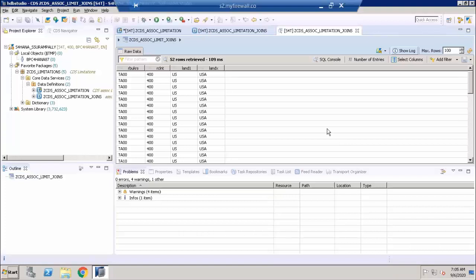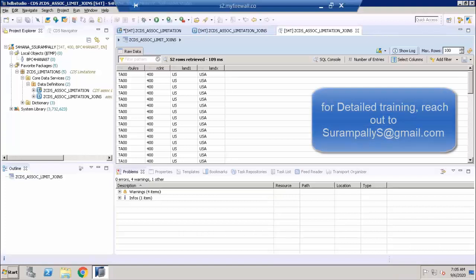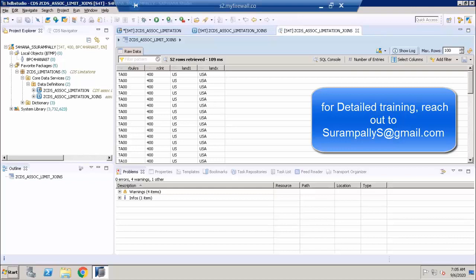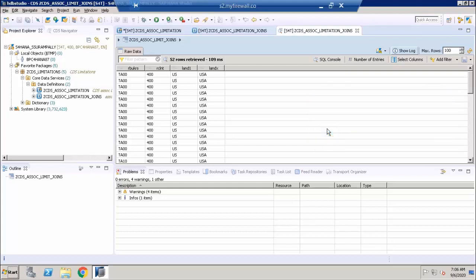Hi, welcome back. My name is Srikan. In the previous videos, we were looking at the detailed information about CDS view associations and the limitations of CDS view associations. In today's session, we are going to understand another limitation, which is the substring function.